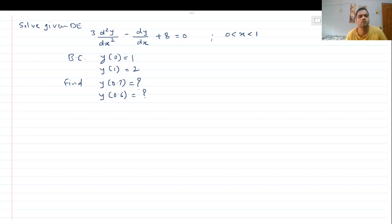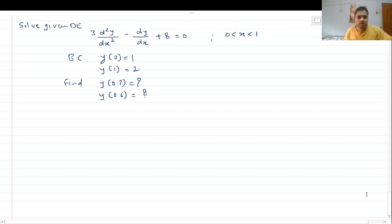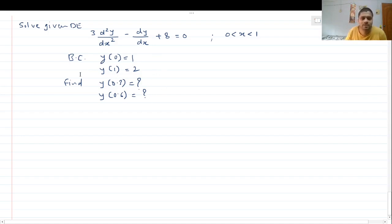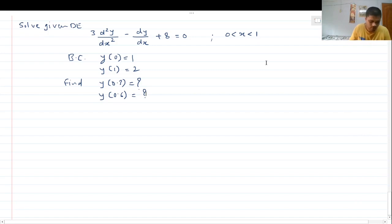Hello friends, today we will see the different weighted residual methods and how to solve a given differential equation with all those weighted residual methods. So let's get started with this particular differential equation. It is a second order differential equation: 3·d²y/dx² − dy/dx + 8 = 0, within a given limit. The boundary conditions are essential boundary conditions pertaining to the primary variable: y at x=0 is 1, y at x=1 is 2. We have to identify the value at y(0.3) and y(0.6).